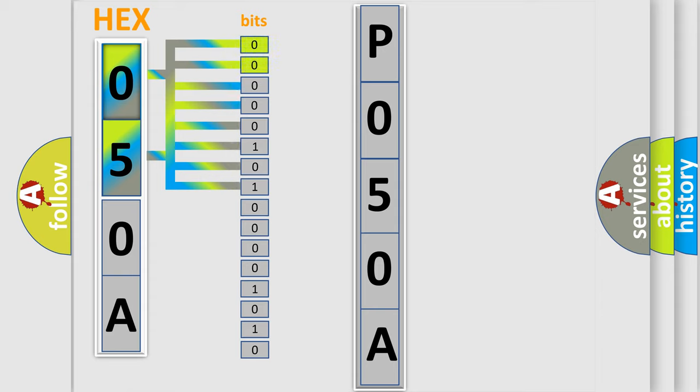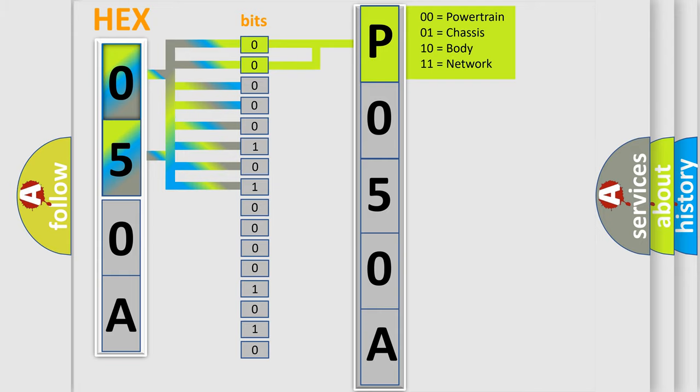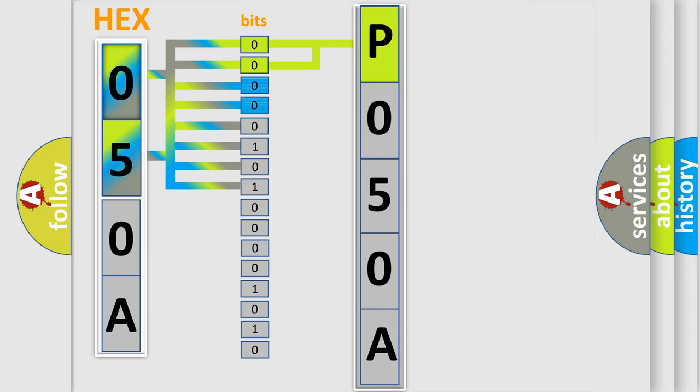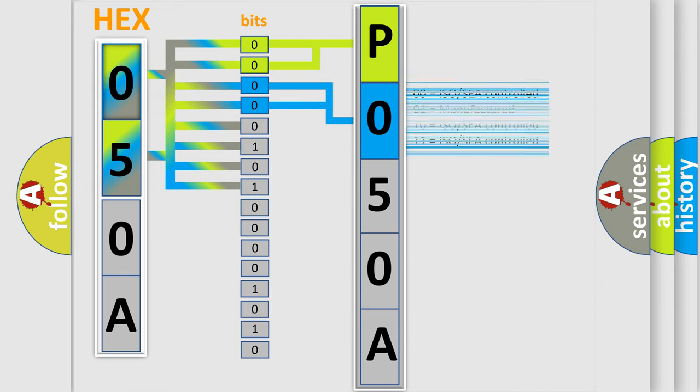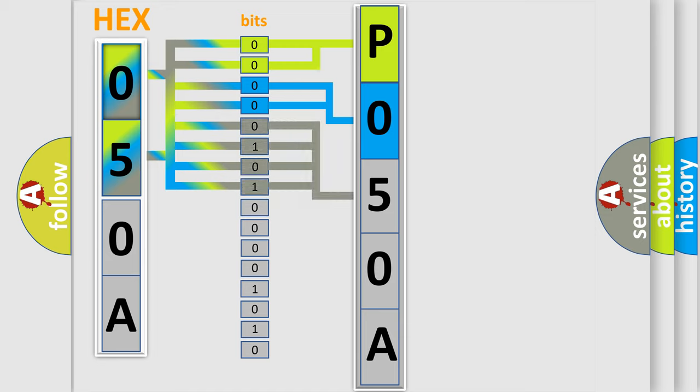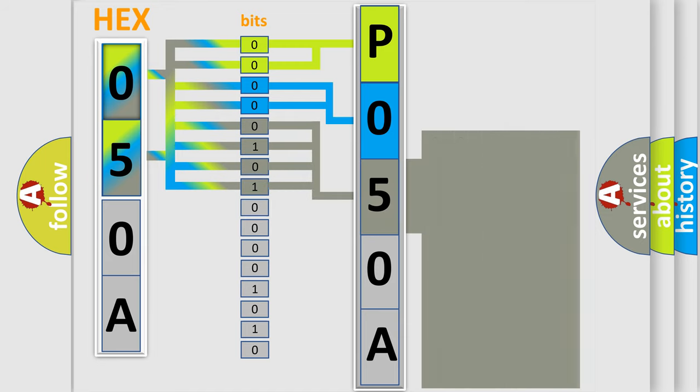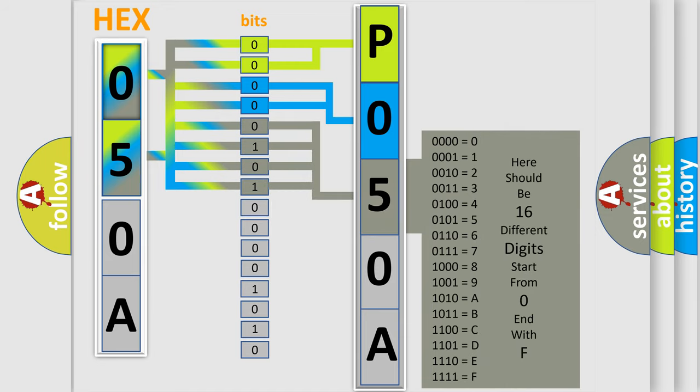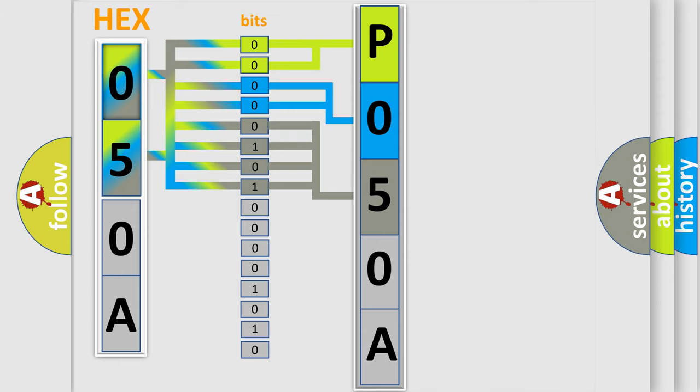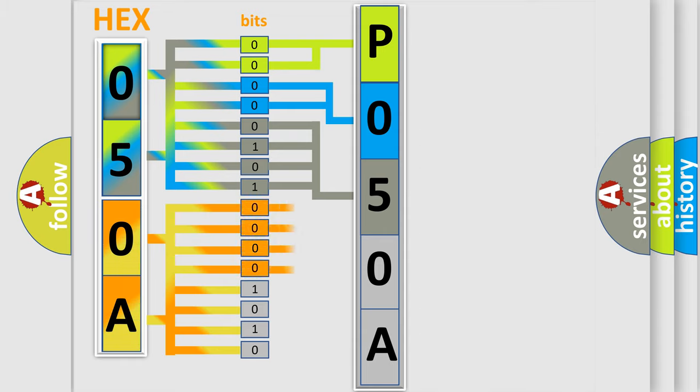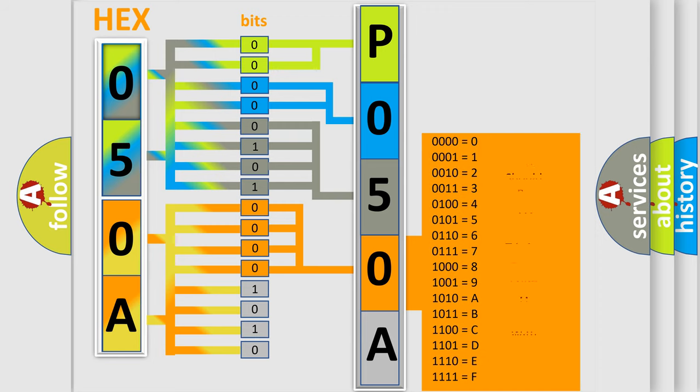By combining the first two bits, the basic character of the error code is expressed. The next two bits determine the second character. The last bit styles of the first byte define the third character of the code. The second byte is composed of a combination of eight bits. The first four bits determine the fourth character of the code, and the combination of the last four bits defines the fifth character.